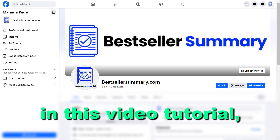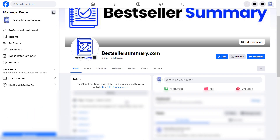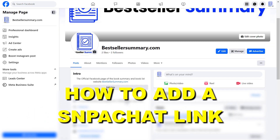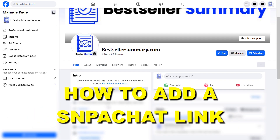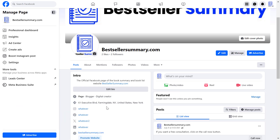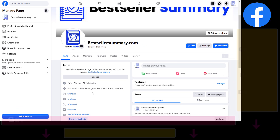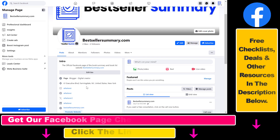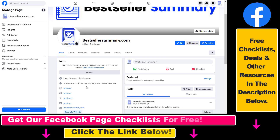In this video tutorial, I'm going to show you how to add a Snapchat link to a Facebook page. If you want to add your Snapchat profile to your Facebook page so people can also check out your Snapchat when they are visiting your Facebook page, here's how to do it.